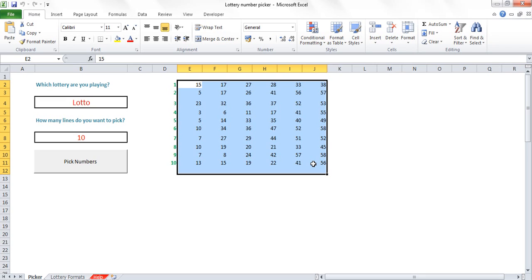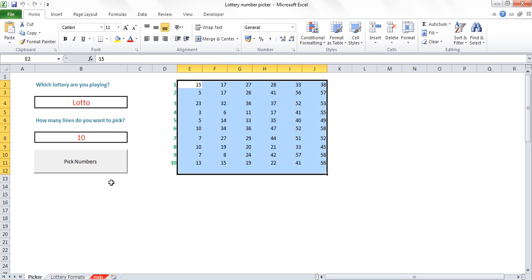If you pick birthdays, you're always going to pick numbers that are under 31 because there's only 31 days in a month. If you pick months, then you're going to pick numbers under 12 and therefore you're more likely to pick the same numbers as other people. Whereas if you pick random numbers, you're more likely to go into the sorts of ranges which people don't normally pick from. So here are my 10 numbers for the Lotto.